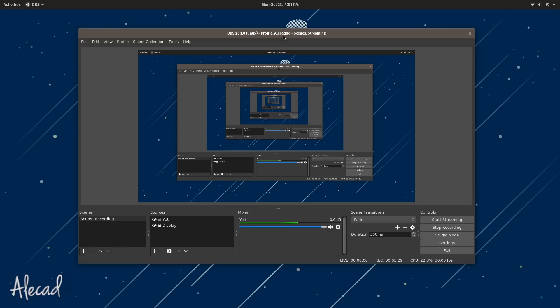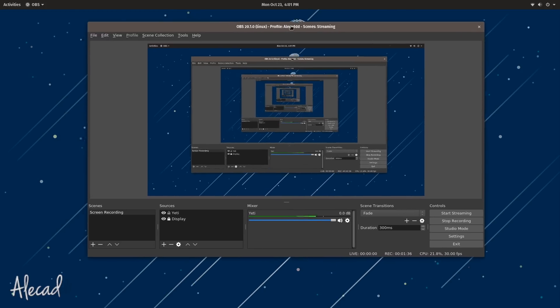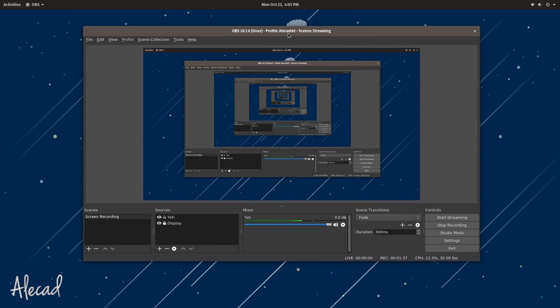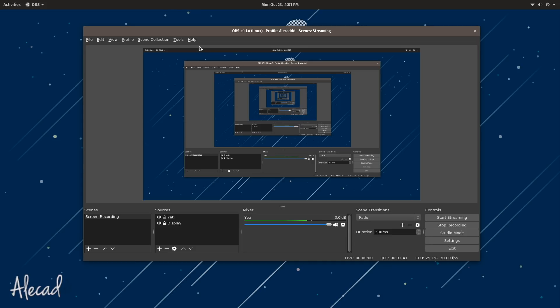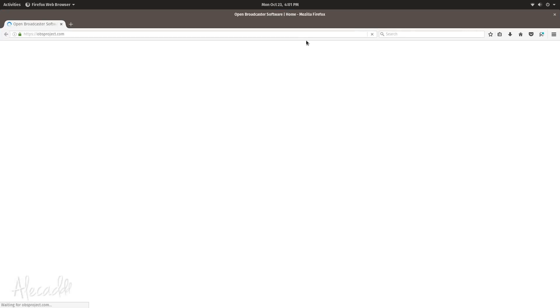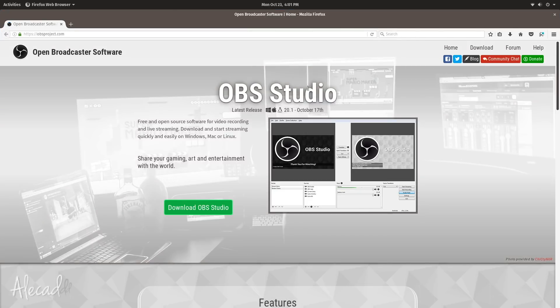So this is the screen recording if you're wondering what it is. This is OBS, Open Broadcaster, a really awesome open source software.